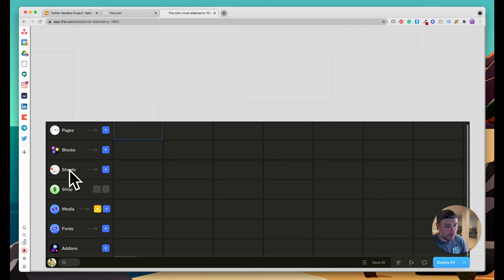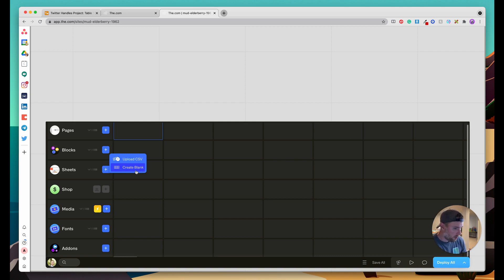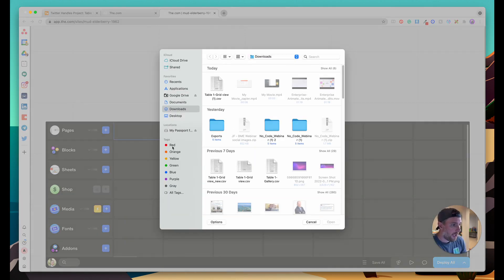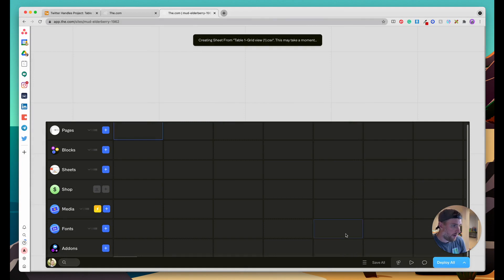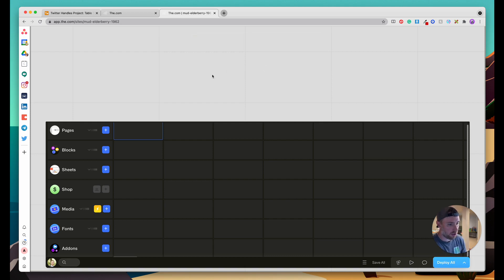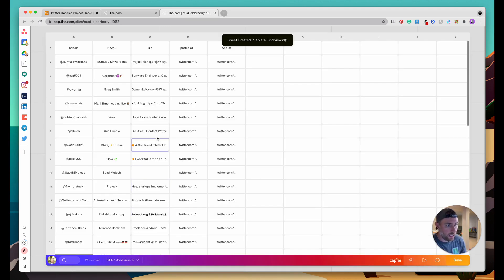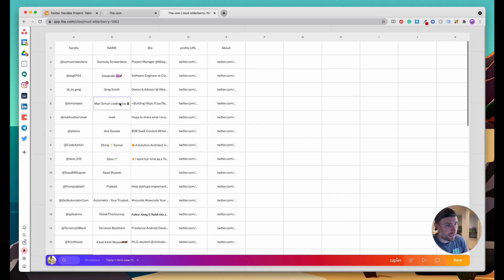In our v.com project we have this tab here called sheets. This is going to be like our data set. If we hit the plus button it actually gives us two options. One is to upload a csv and the other one is to create a blank data set or blank table or blank sheet. We're going to choose upload csv because we already have our data in csv format from a previous step. I'll go ahead and choose the file that we just exported from Airtable. Depending on your data set size this may take a minute or two. This should be relatively fast because this only has about 200 records.